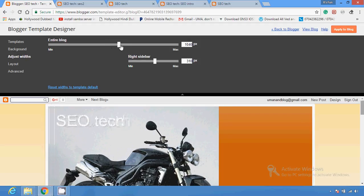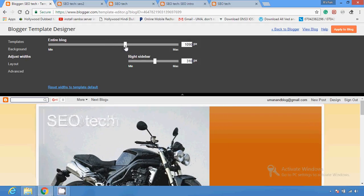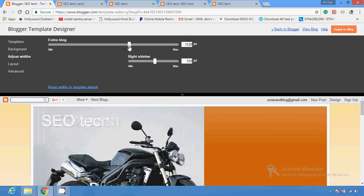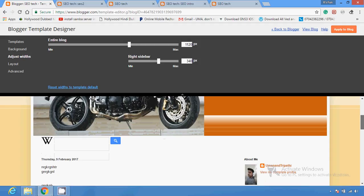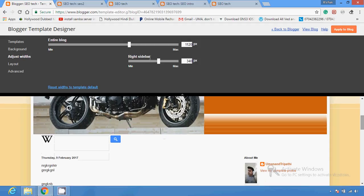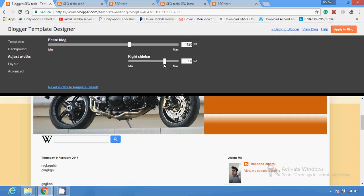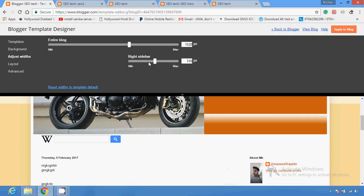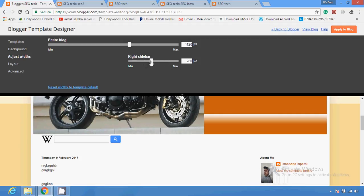If you want to adjust the width, you can adjust the width of your blog like this — the blog will stretch and expand. If you want to expand the right sidebar, you can expand it, and you can see the sidebar will expand here.